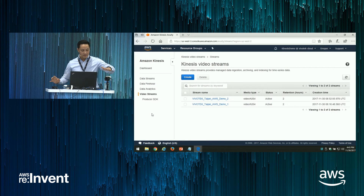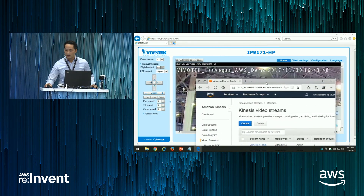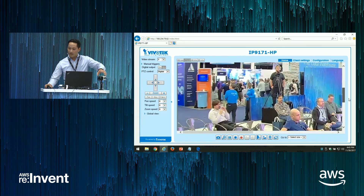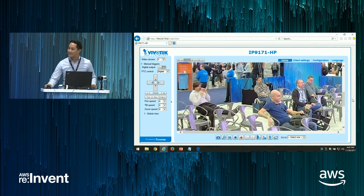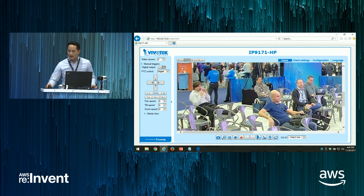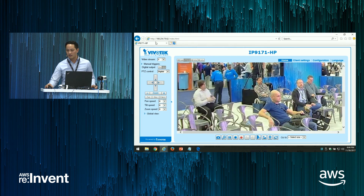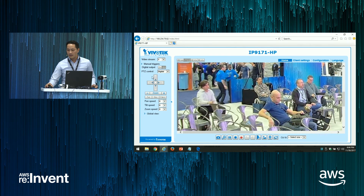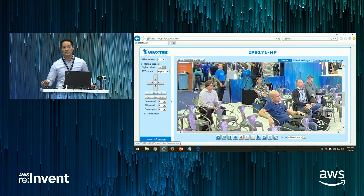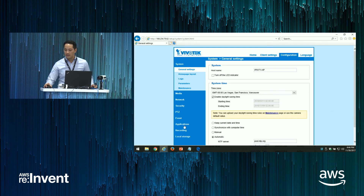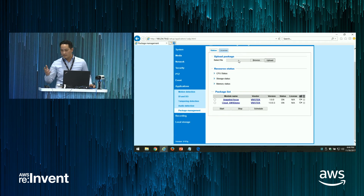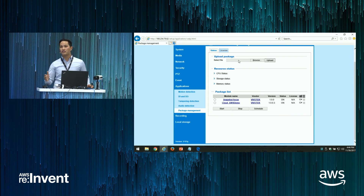Right now we have a Vivotech camera on the podium that is currently live. I'm going to connect it to Kinesis. Our network cameras have built-in web servers — you just type in the IP address of the camera and this UI pops up. What we need to do is enable the VADP package by clicking on Configuration, then Application, then Package Management. This is where you actually upload the package, which is available on our website.